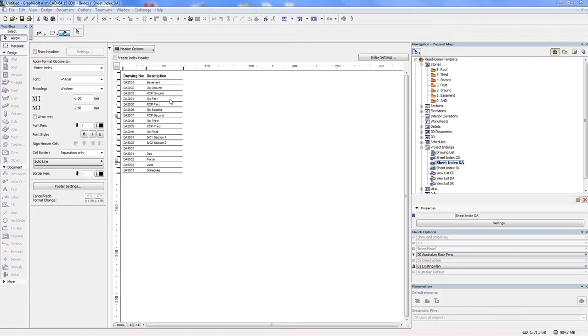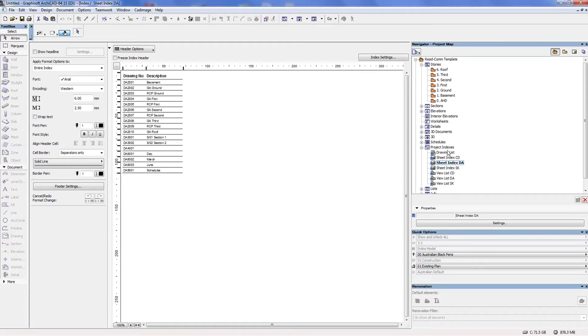In the previous tutorial, there was a brief introduction to the drawing list. The drawing list is like a contents page for a book.